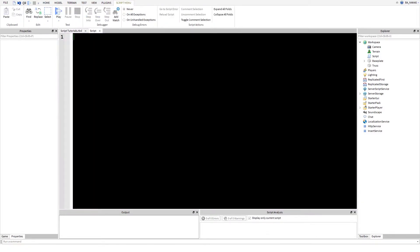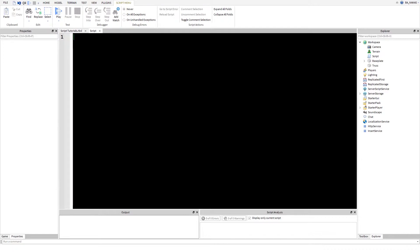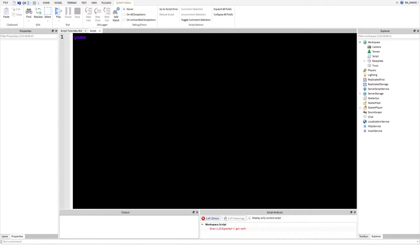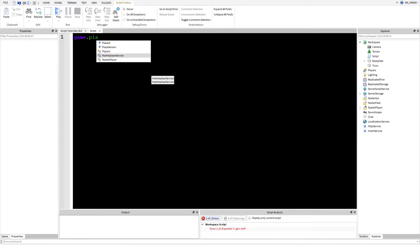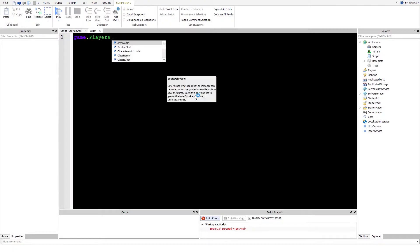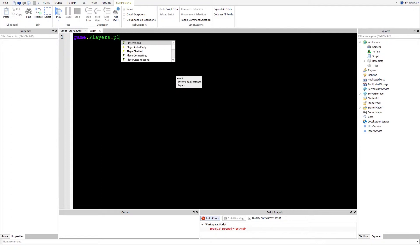It's actually kind of simple. All you need to do first of all is when a player enters the game. Although it's optional, this is how we do this. If you don't know, just write game.Players.PlayerAdded.